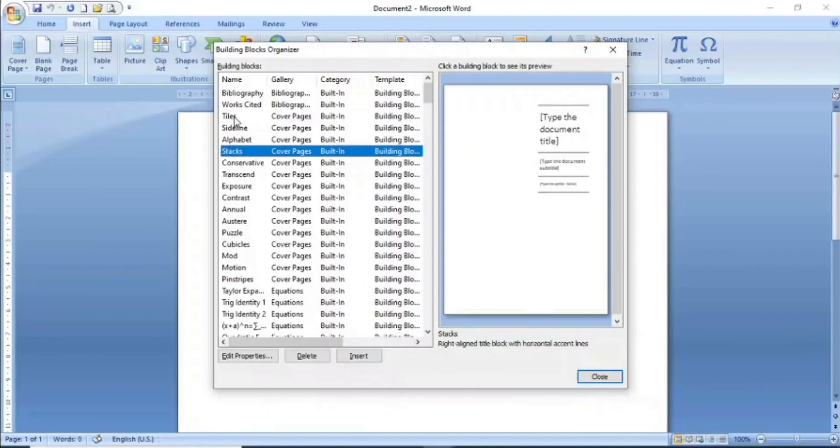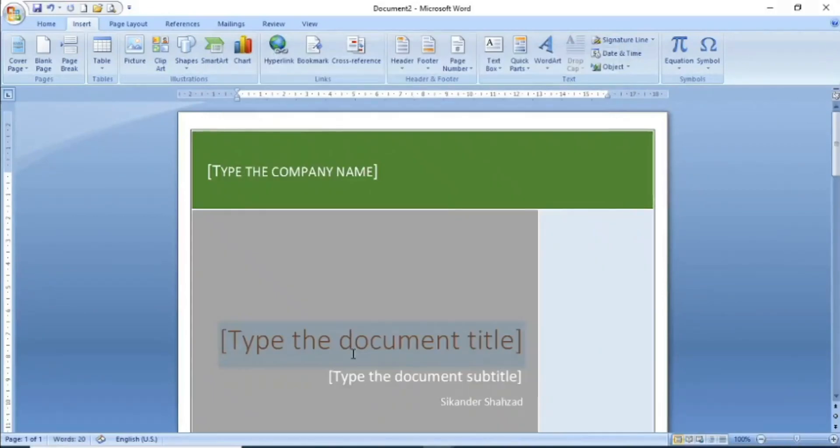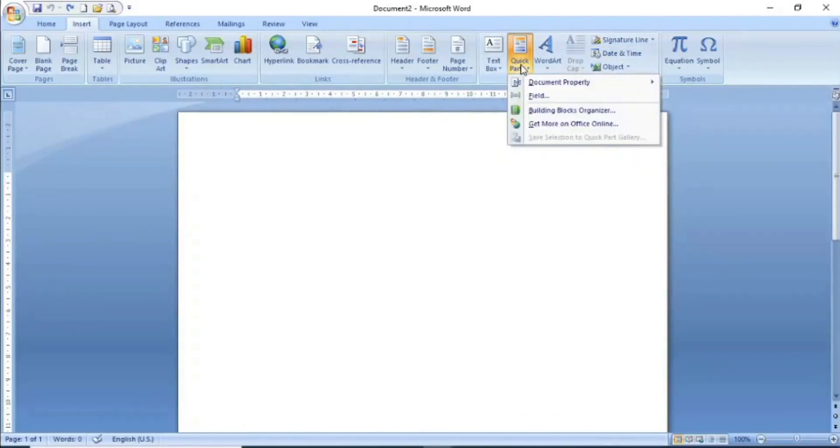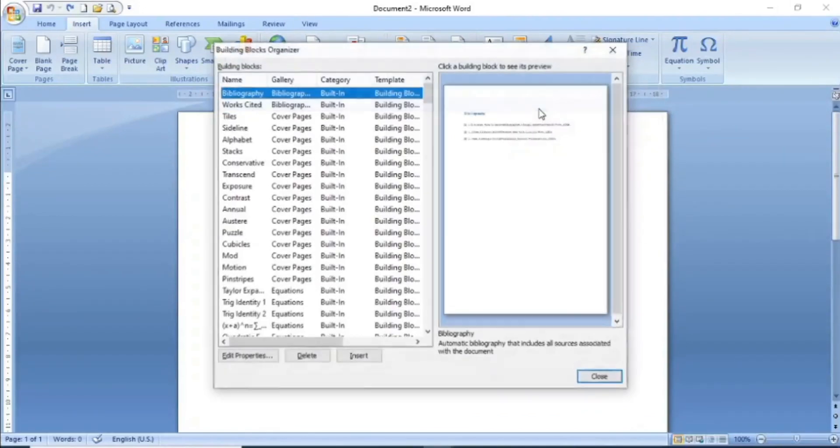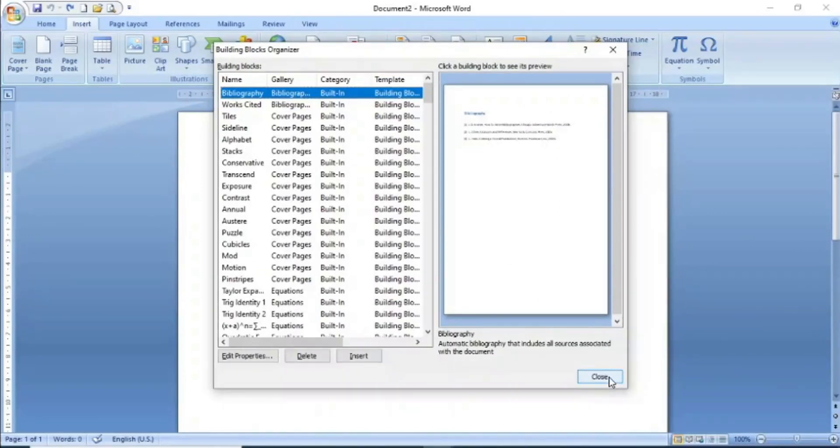For example, if you want a cover page, then you can insert it and the cover page will be inserted. If you want to create your own building block, then you can do that as well.